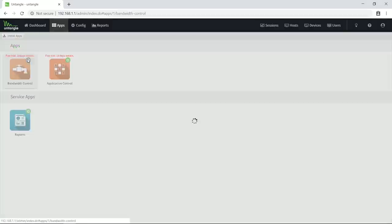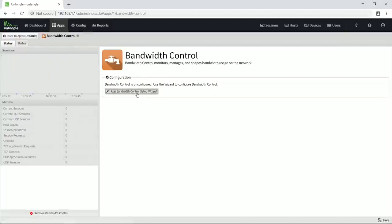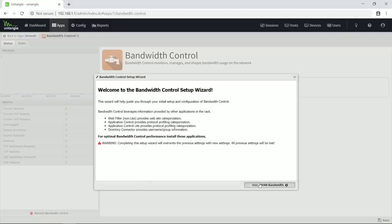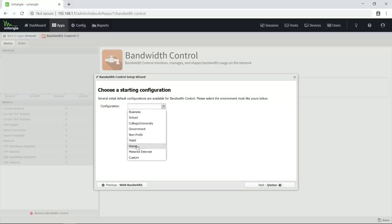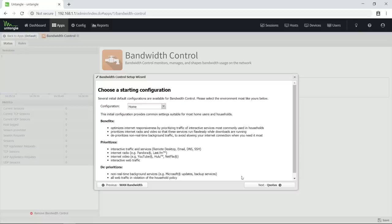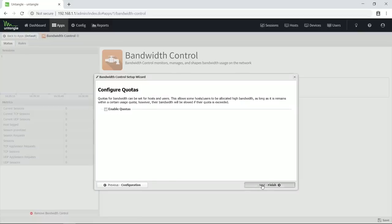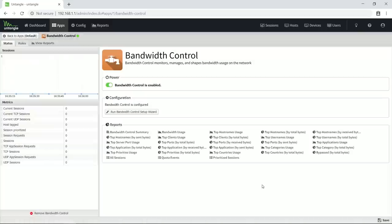The applications that I want to install first are bandwidth control, application control and reports. Then I go to bandwidth control, run the setup wizard which uses the values that I entered in the QoS tab earlier, and for configuration I recommend home, which I had great results with in my home network.